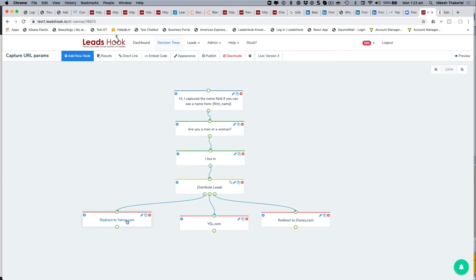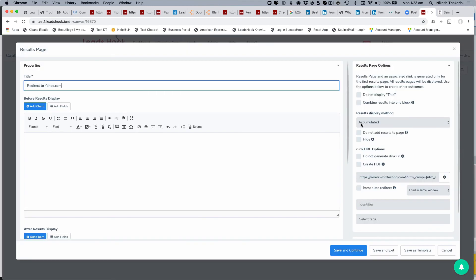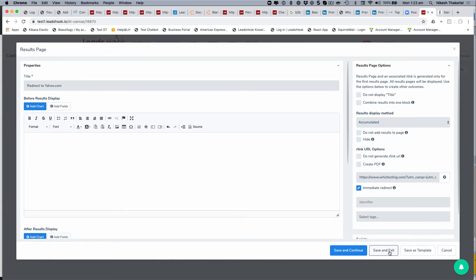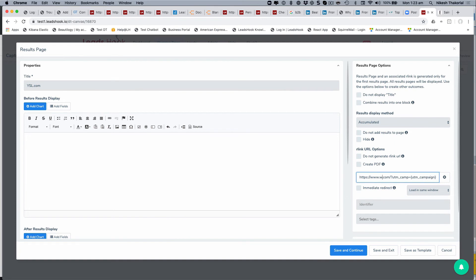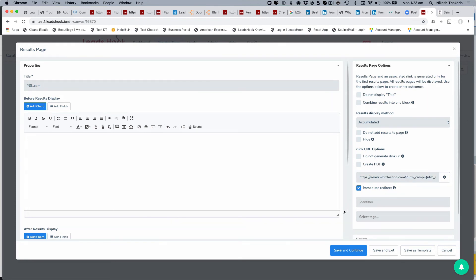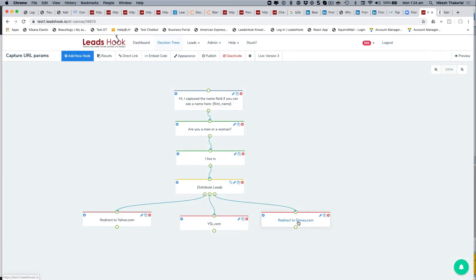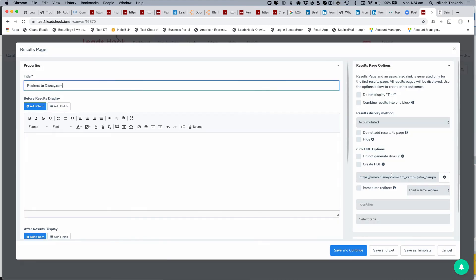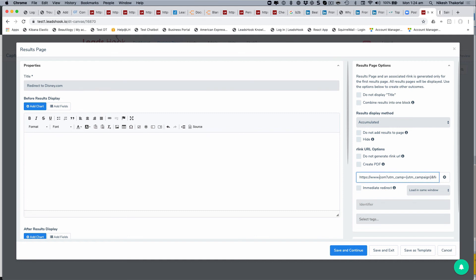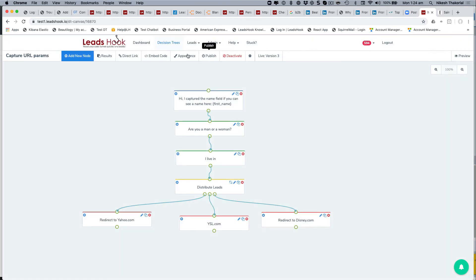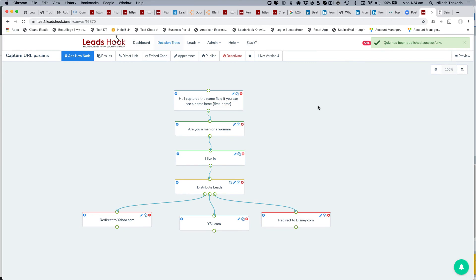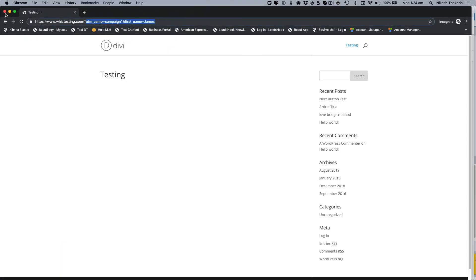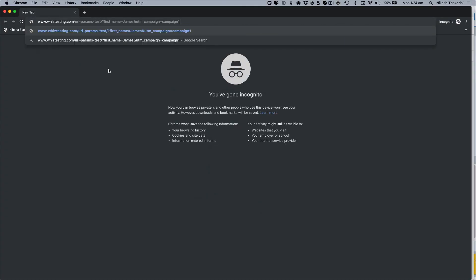You'll notice it put an exit button in — that's because I didn't click the 'immediate redirect' button. I'm going to change all exit nodes to use immediate redirect so the user isn't shown that button. Save and close — I'll set that for the YSL node and the Disney node too. Now let's not send Disney our test traffic.